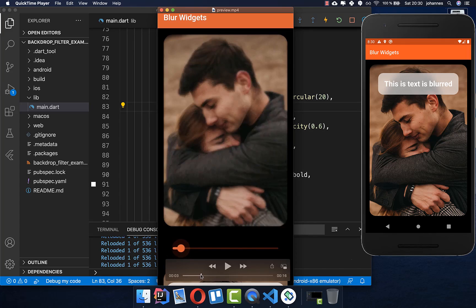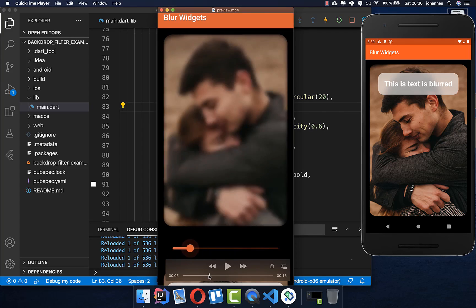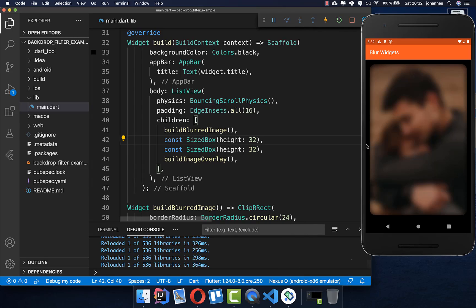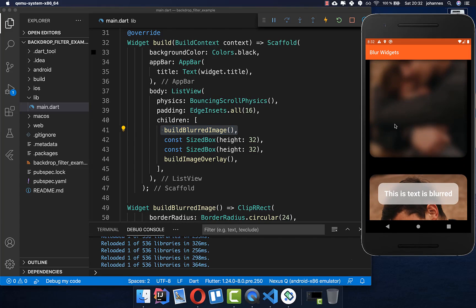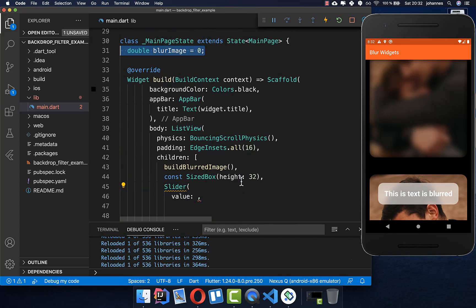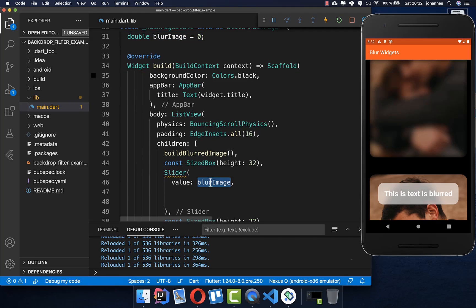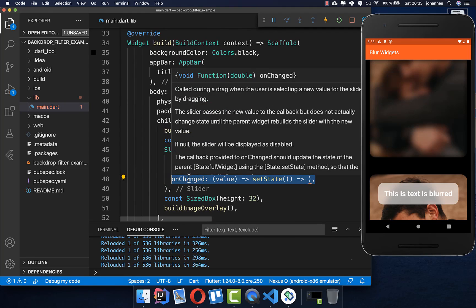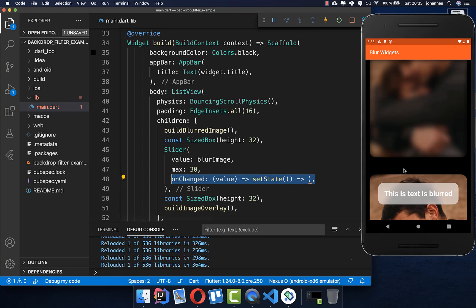Lastly, we want to create a Slider so you can change the blur intensity interactively. We go to our build method where we have the blurred image, and below it we add a Slider widget. We give it a value called blurImage and define the maximum intensity as 30, along with an onChanged handler so that every time the slider changes, the new value is stored in the blurImage field.